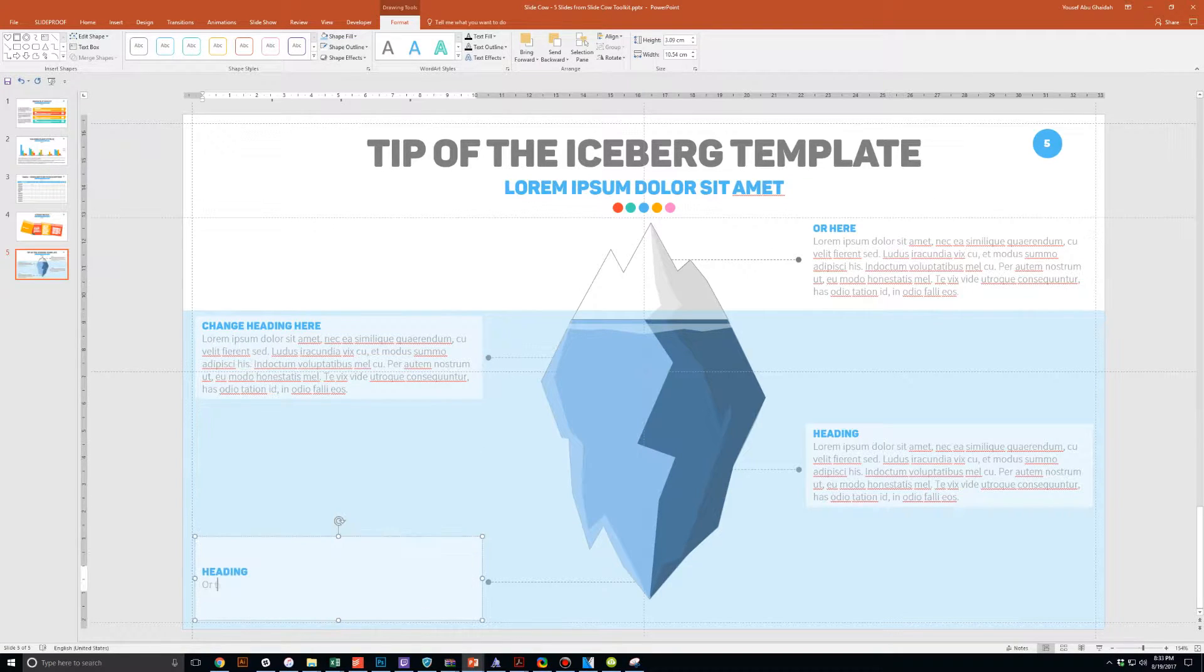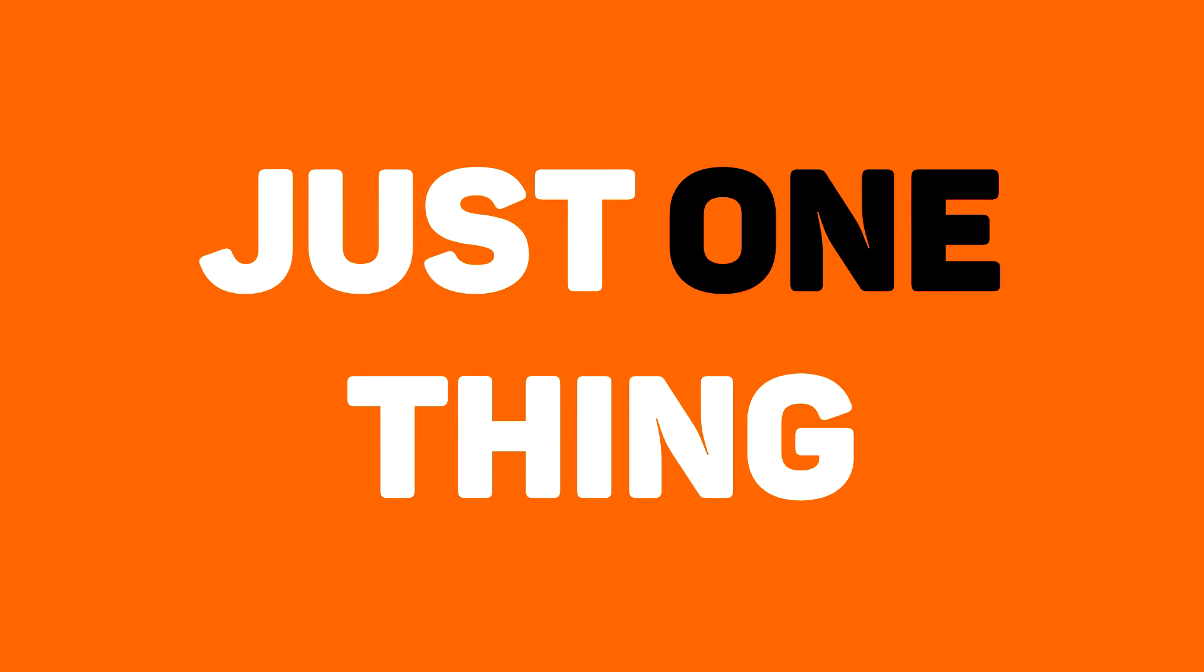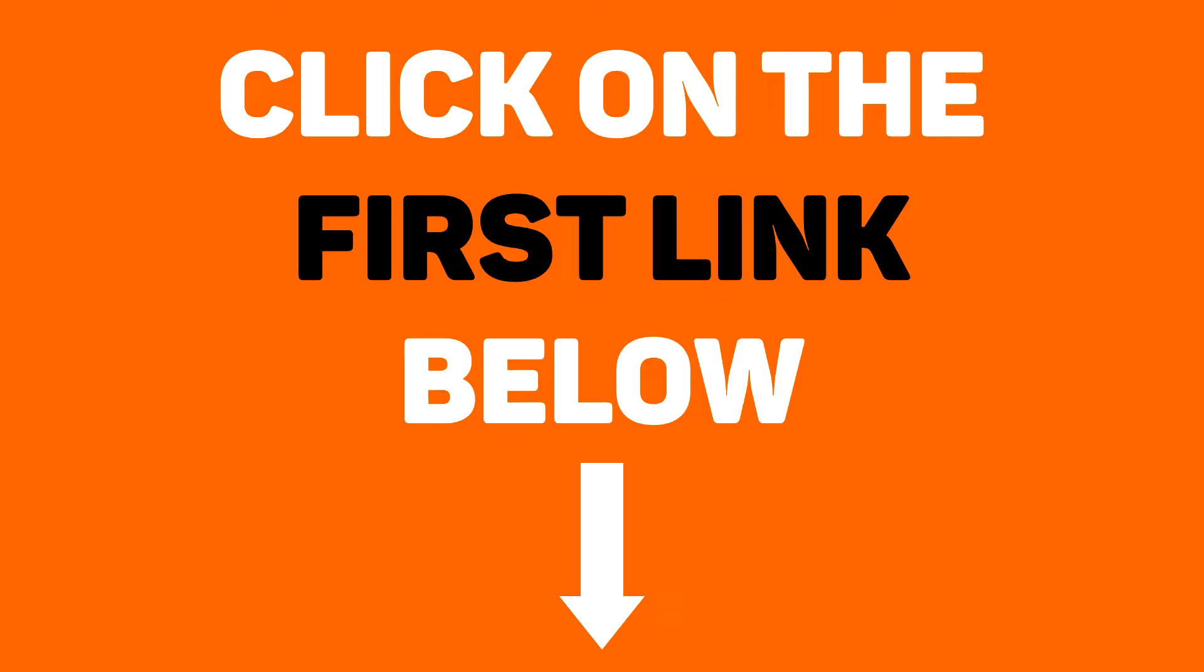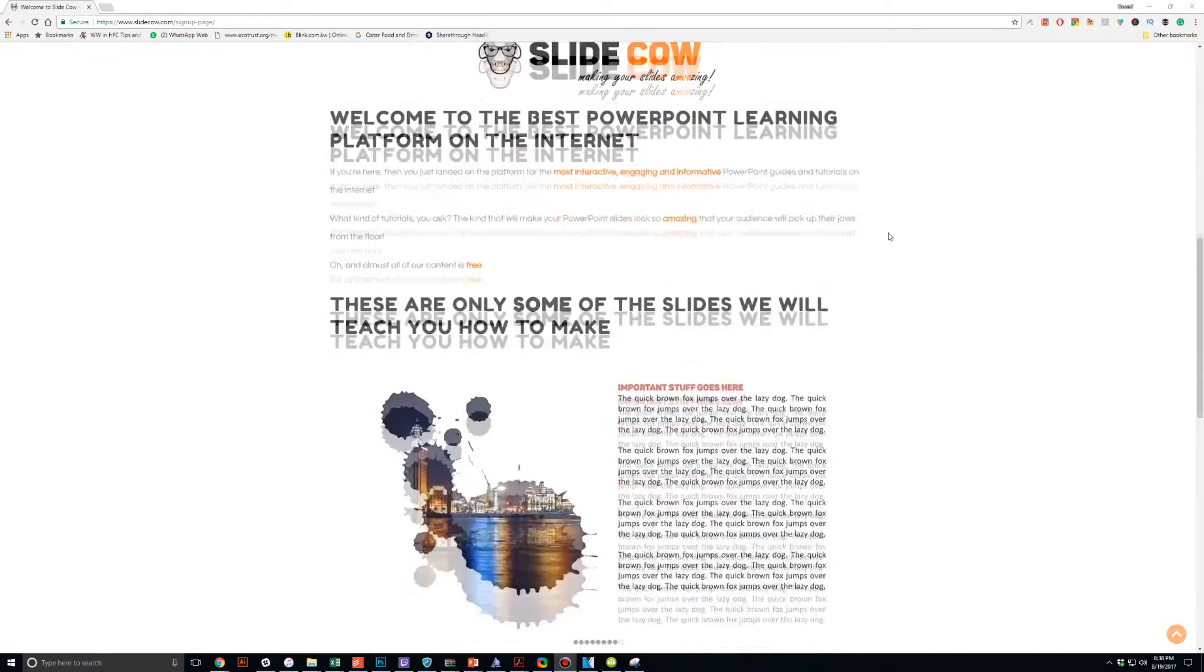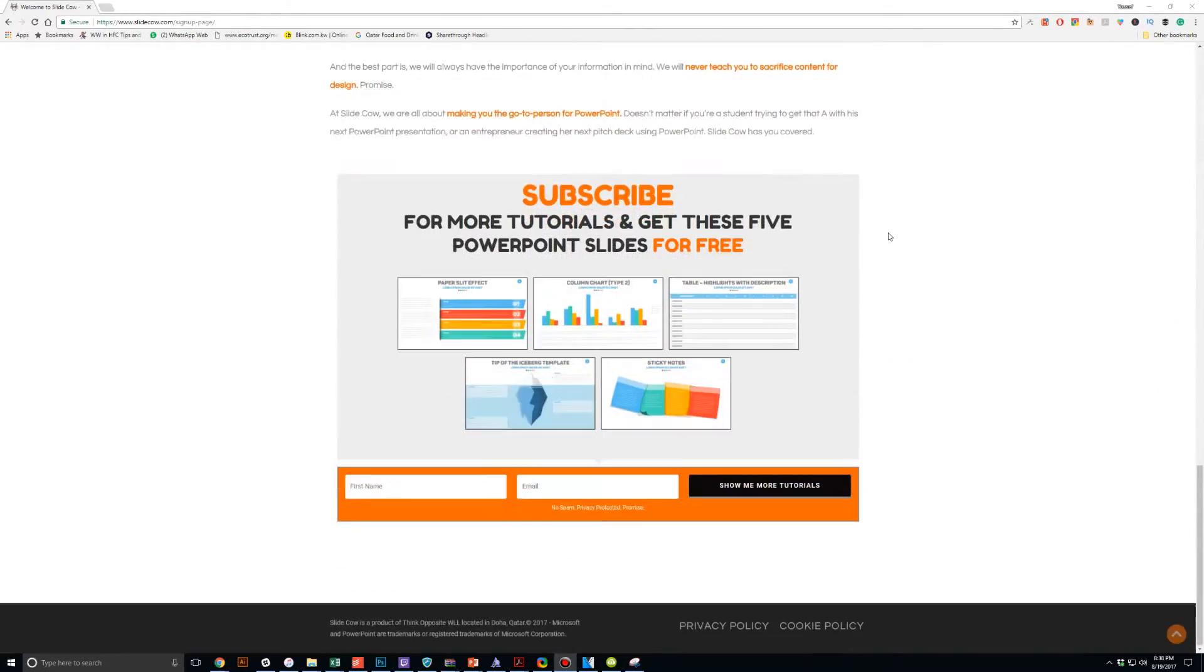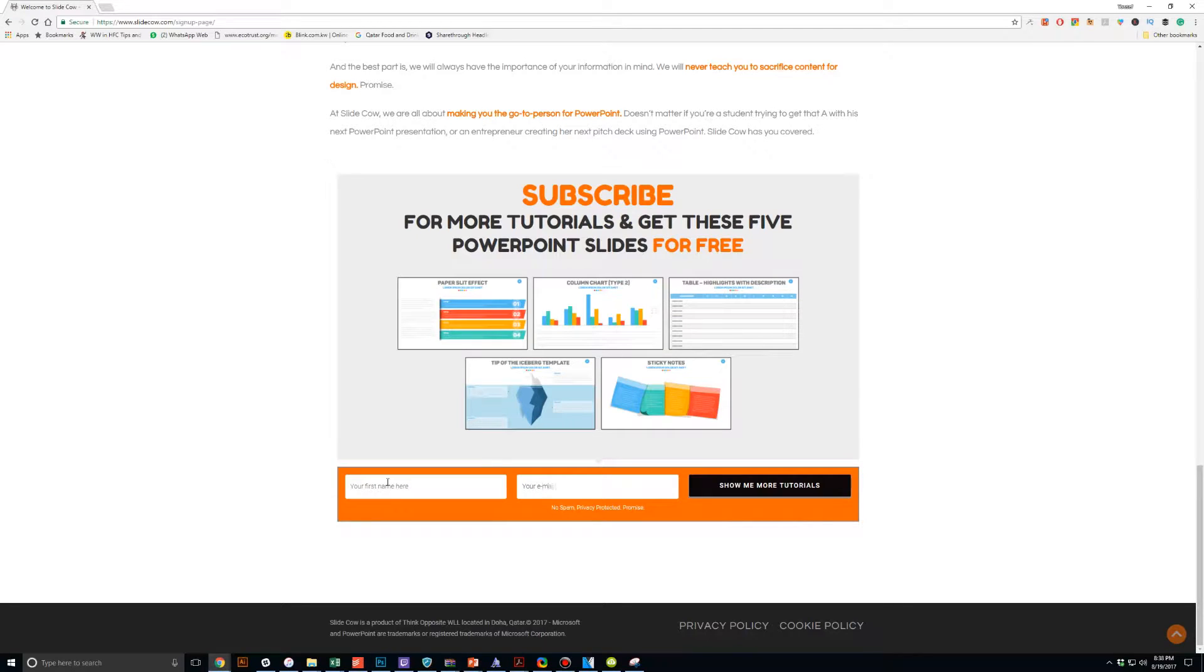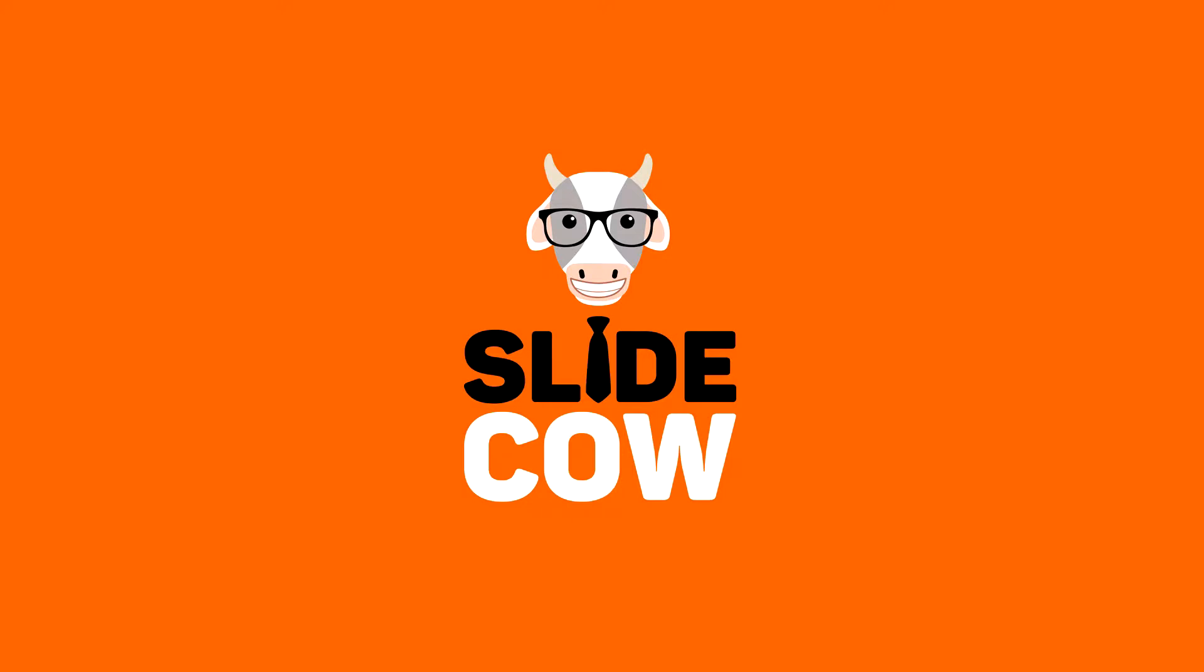And to get them, you only have to do just one thing. Click on the first link on the YouTube description and sign up to the SlideCow mailing list. Your welcome email will consist of a download link with these slides. Thank you and enjoy.